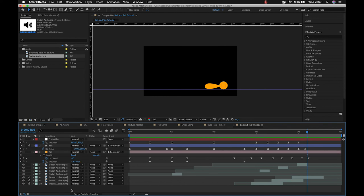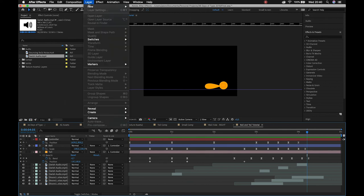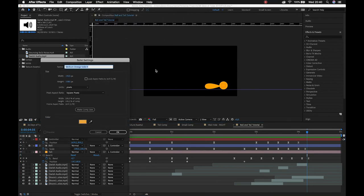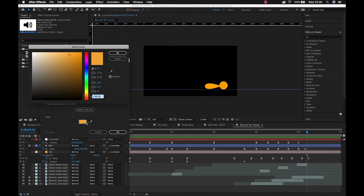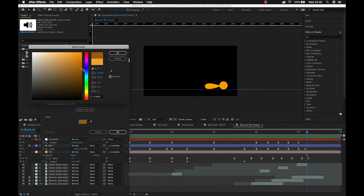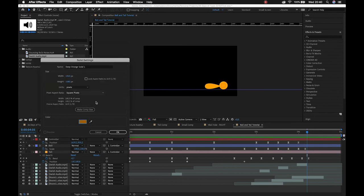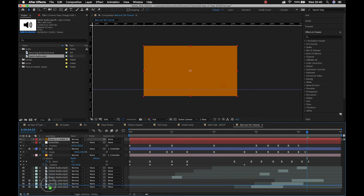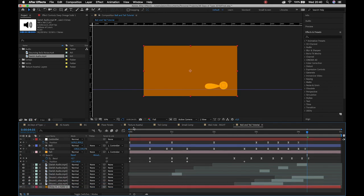All right, so that's it for adding audio. The last thing I would do is perhaps just add a background so our ball is not bouncing in the void. So layer, new solid. Let's work around the colors that we've already got. So we'll start off with that orange. We can make it a lot darker, sort of leaning towards a brownish color. Say okay.